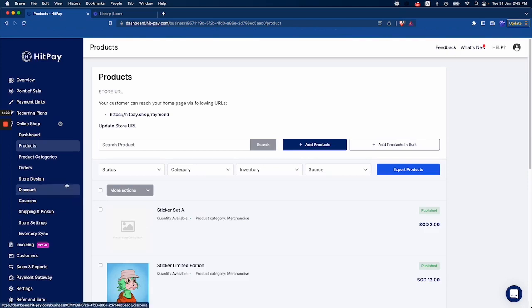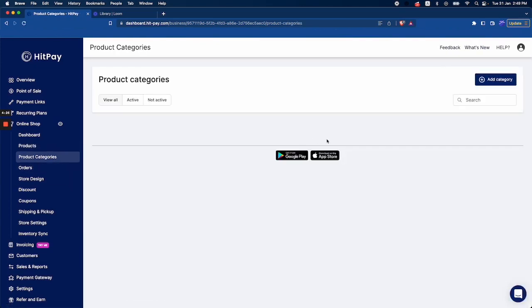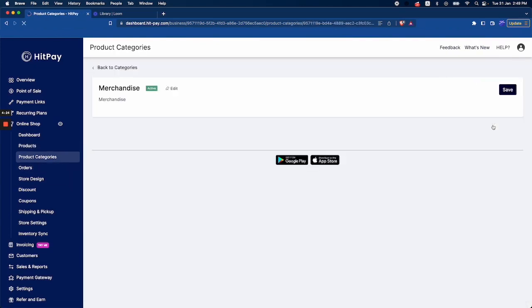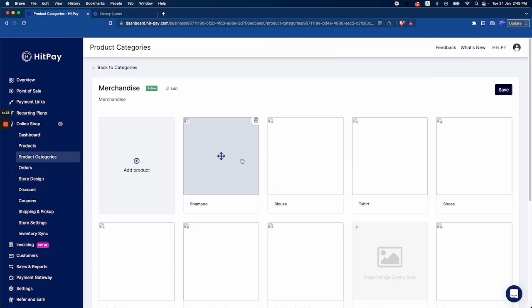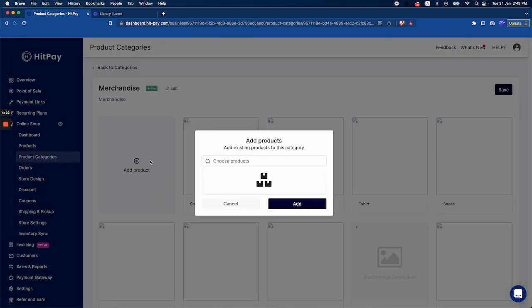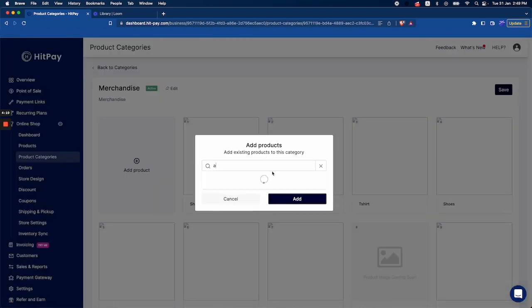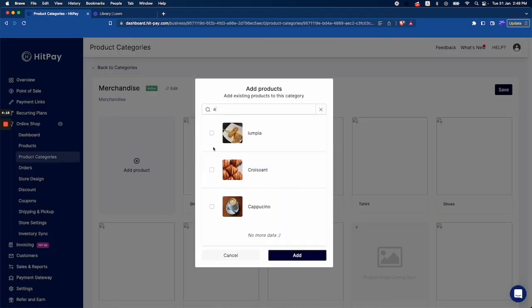You can also do it from the product categories page, where you add a product to the category from this page itself.